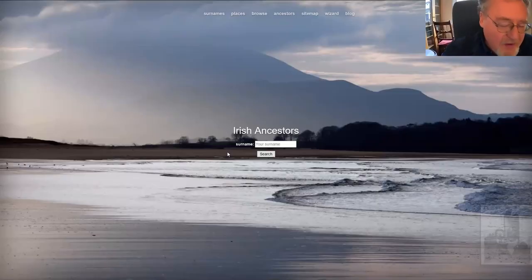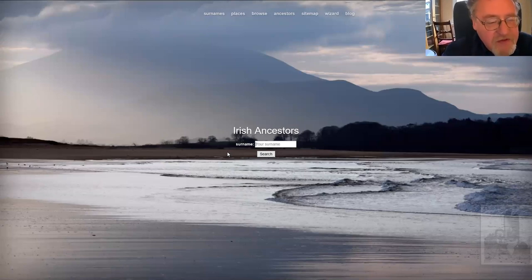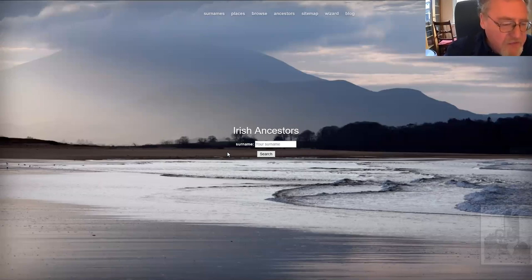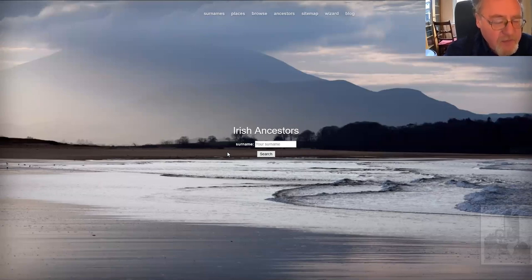Hi, I'm John Granham. I'm here again to talk about my website, johngranham.com, Irish Ancestors. What I'm going to talk about this time is a very specific detail of the way that the site handles surnames, particularly mid-19th century surnames.